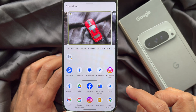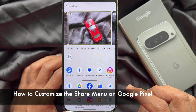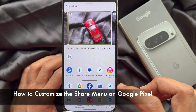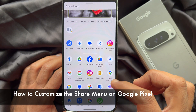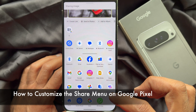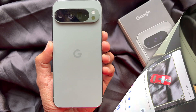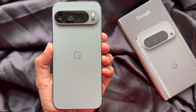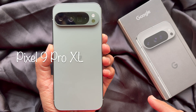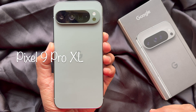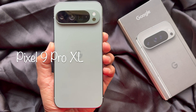Hello everyone. Today I would like to show you all how to customize the share menu on Google Pixel. Let's have a look. Here I am using Google Pixel 9 Pro XL.